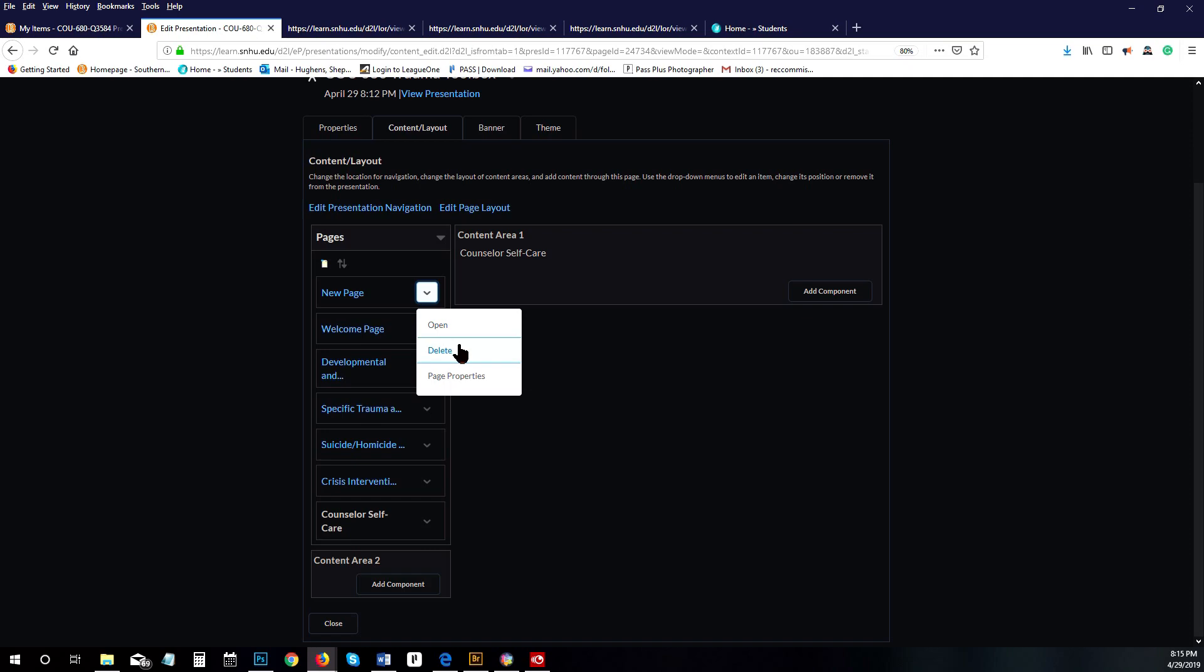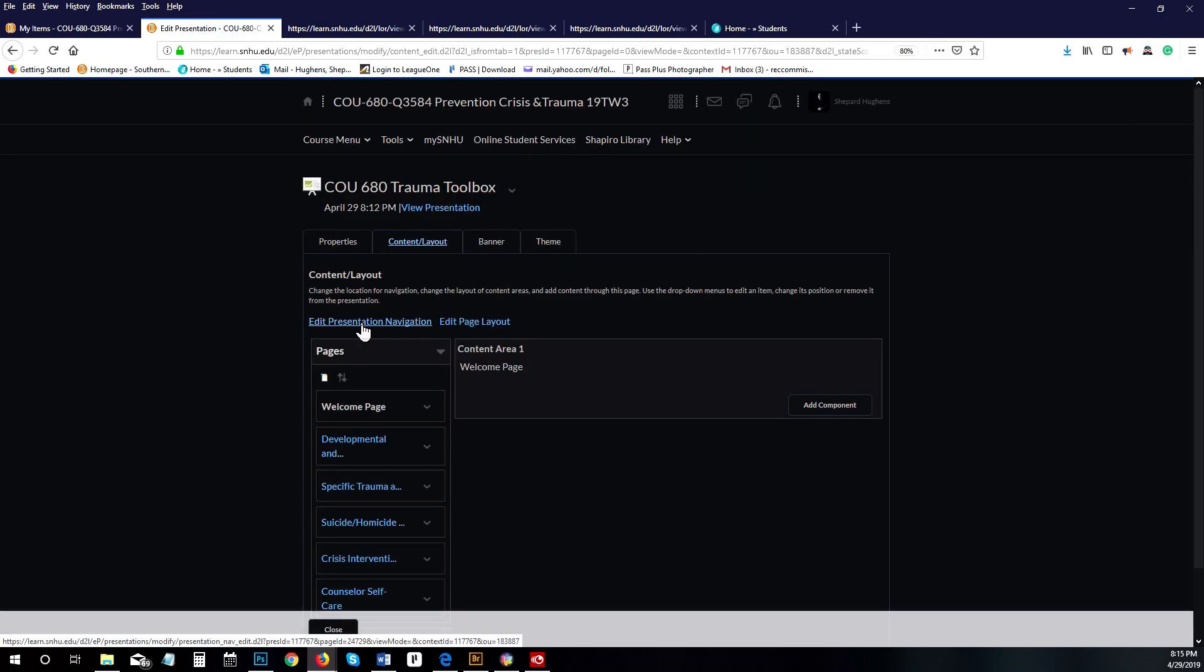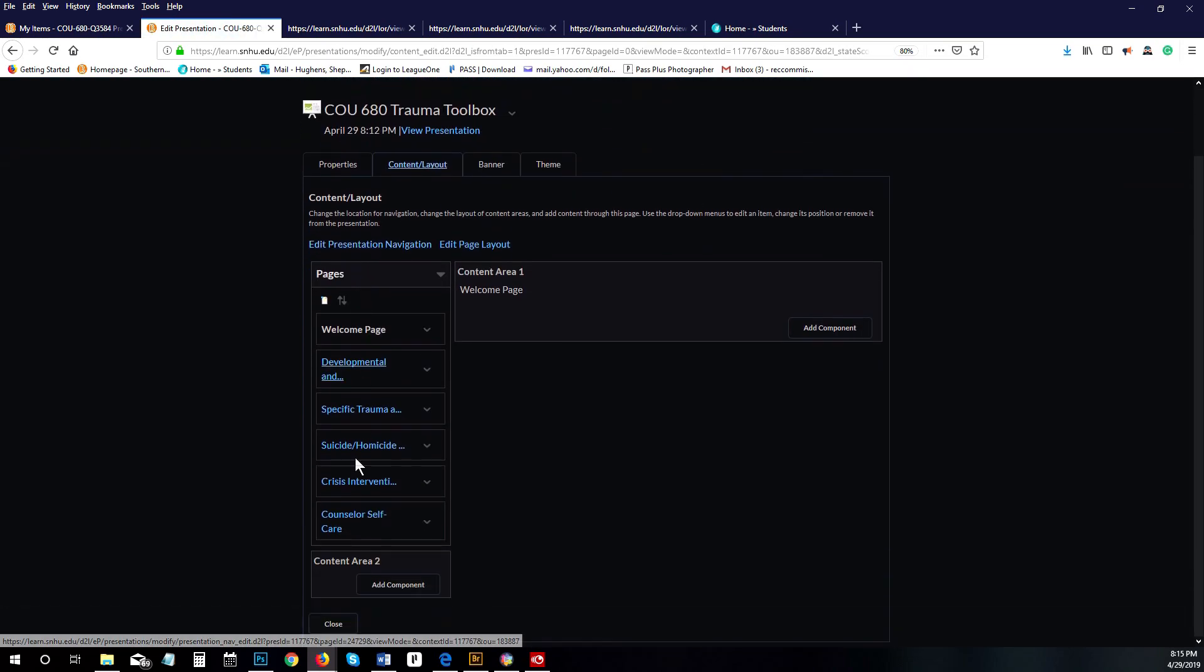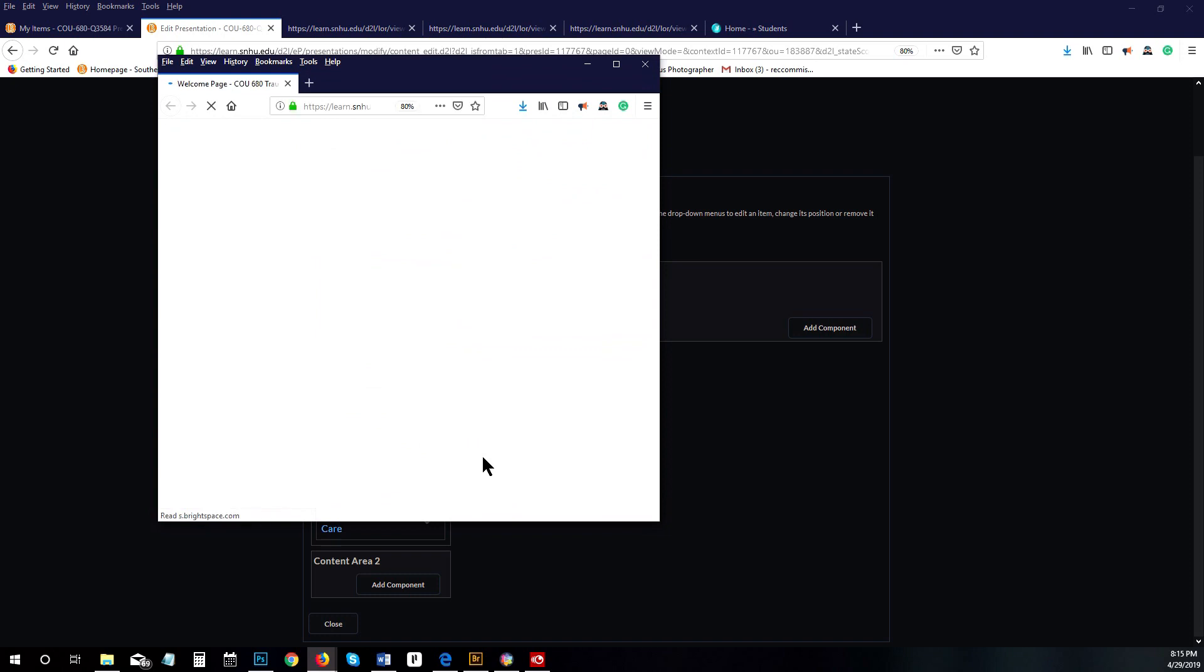And last but not least, counselor self-care. Since this didn't want to delete before, we can delete it again and now it's gone. We see that's all saved. This is going to be what it looks like. If I click on view presentation, it's going to show up as this.